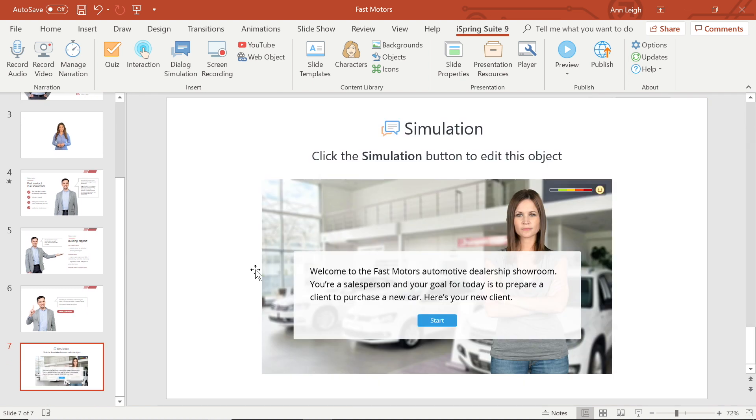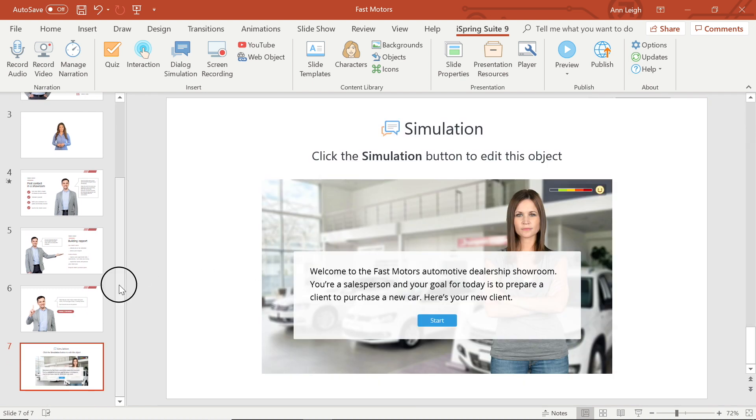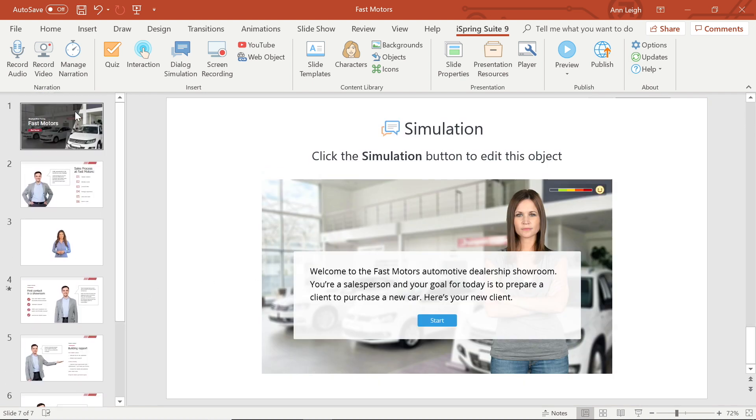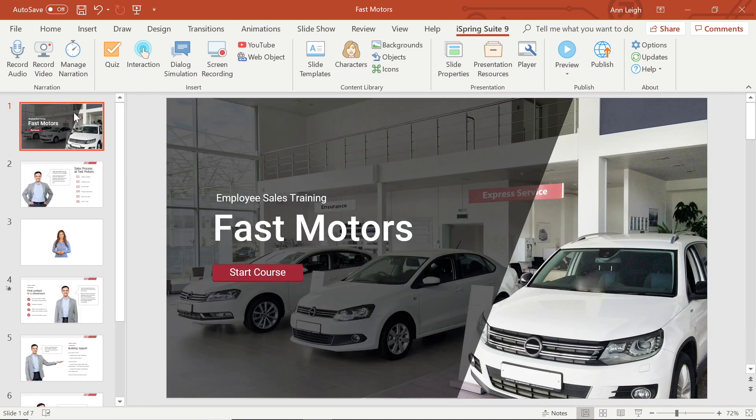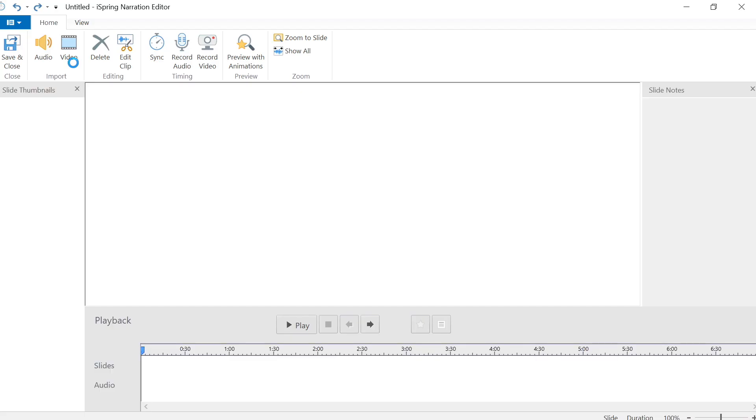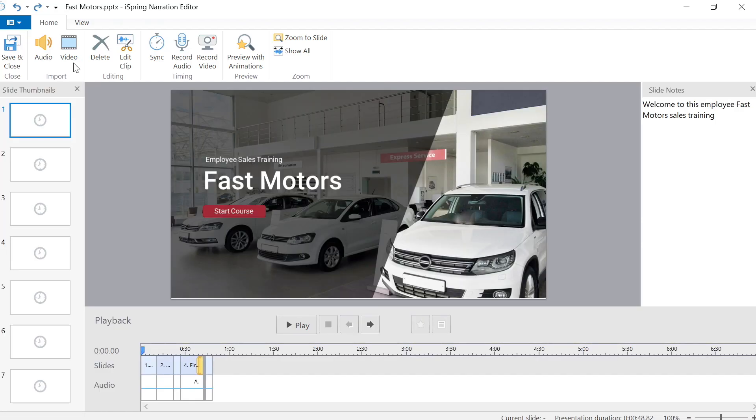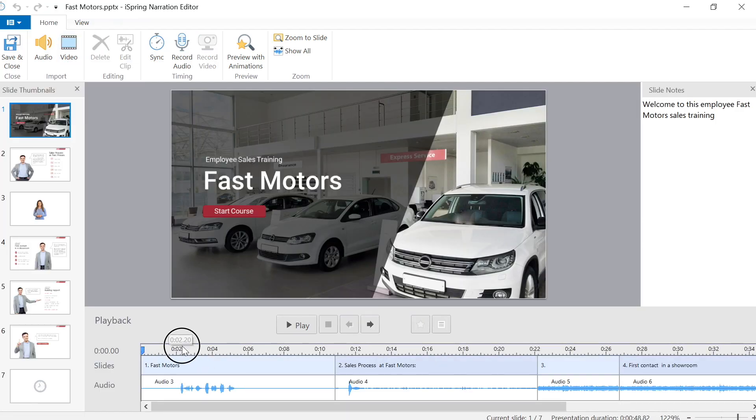Once you have saved and closed in PowerPoint, your narration will no longer be visible. Just head to Manage Narration to play your voiceover back or edit it.